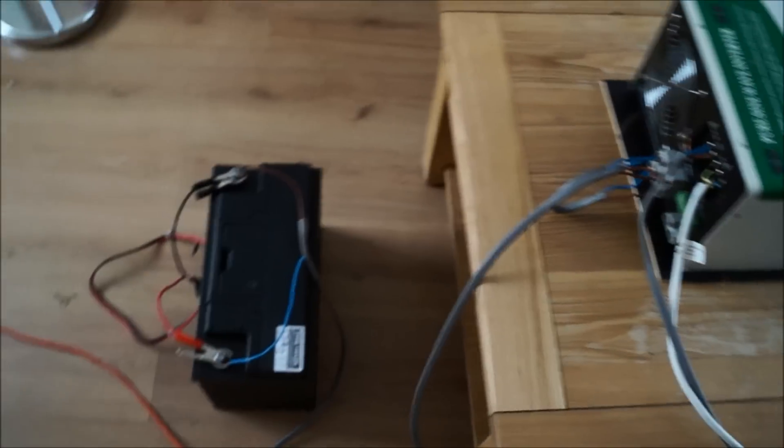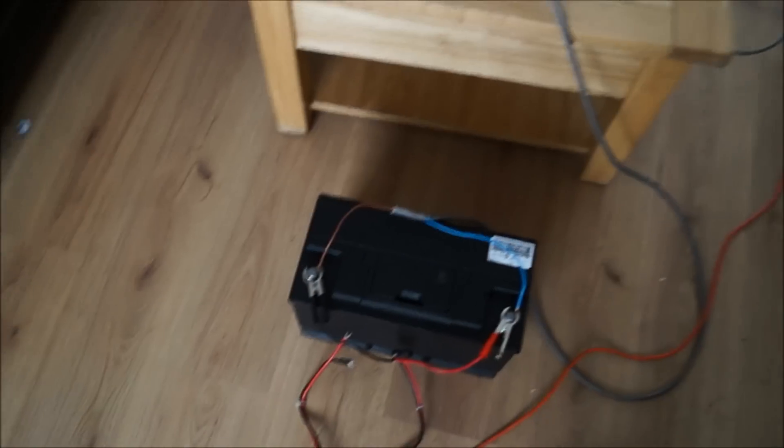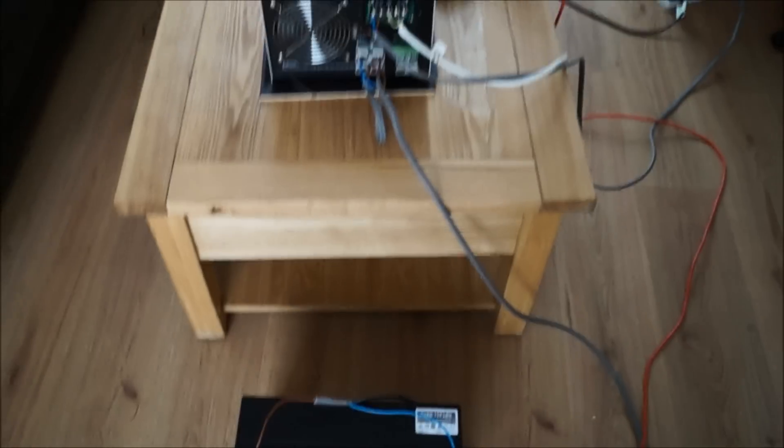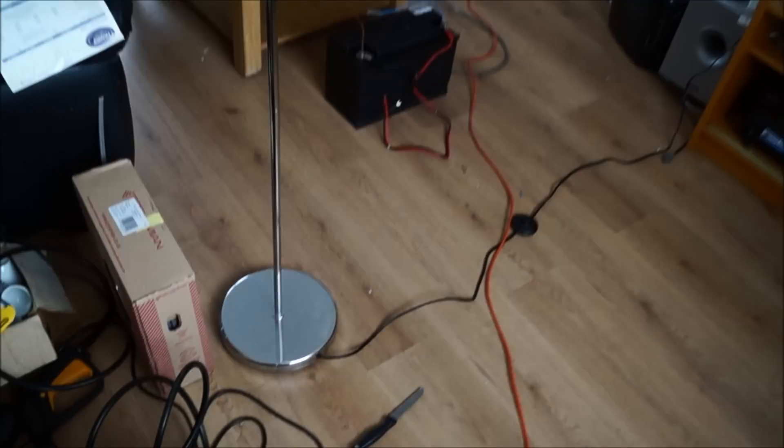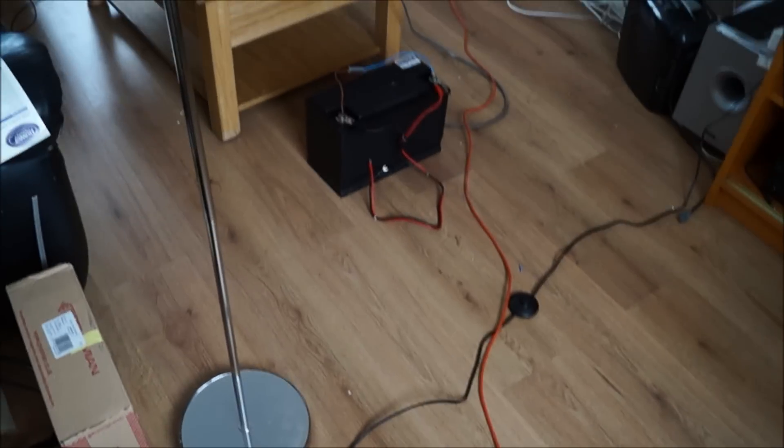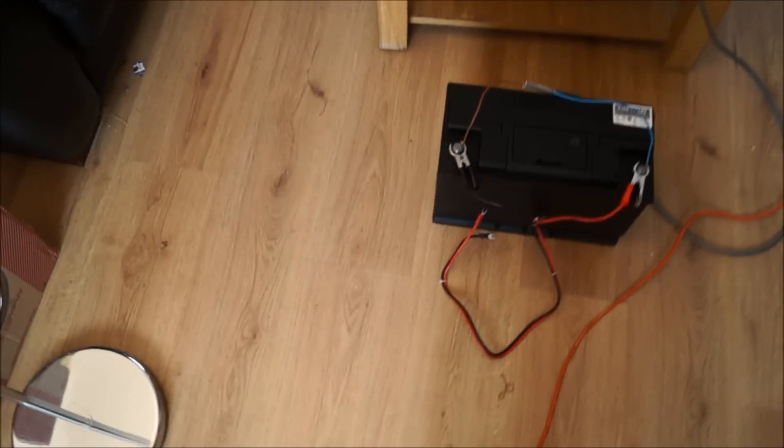So using one battery, I'm going to try lights. There we go, lights are working, lamps working.